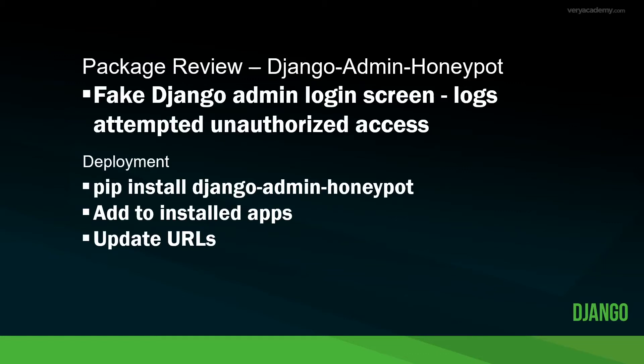Hello and welcome to this Django package review. Here we're having a look at Django Admin Honeypot, which is a fake Django admin login screen that will replace the admin login page with a fake admin login form. Using this package, we can track and review who has tried to log in to our Django admin area.